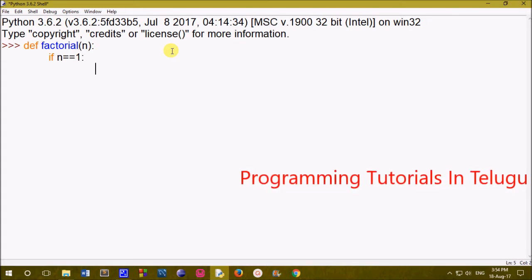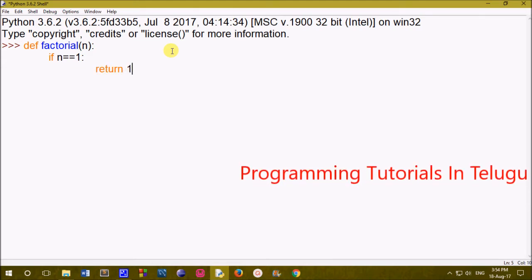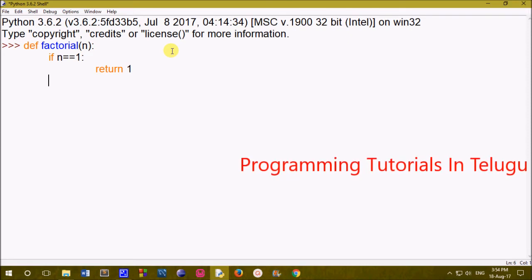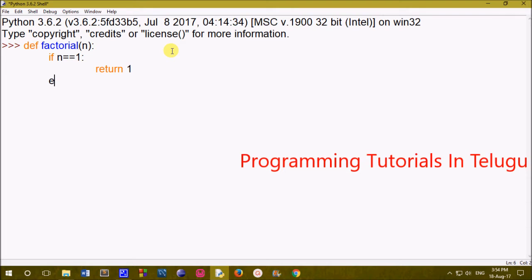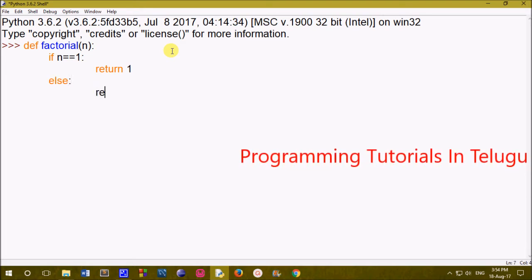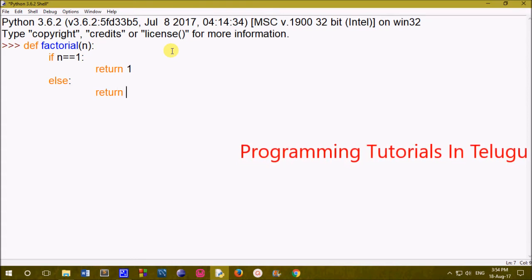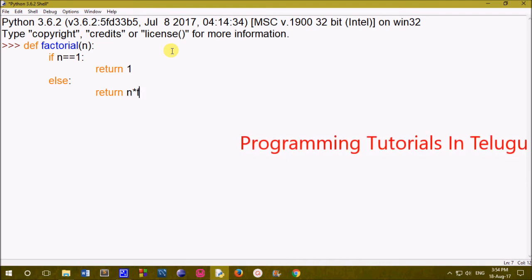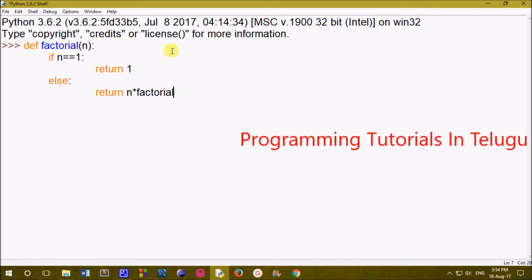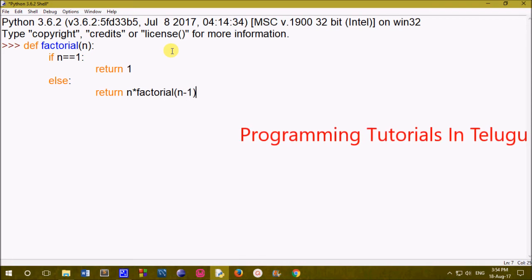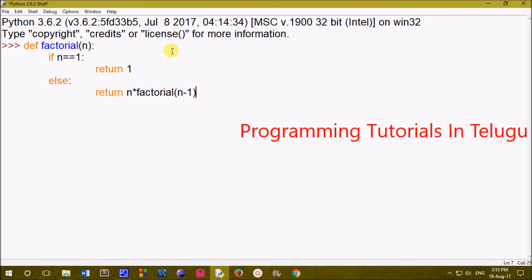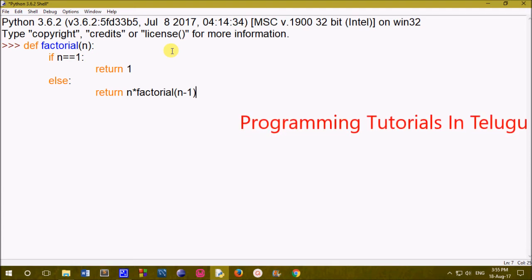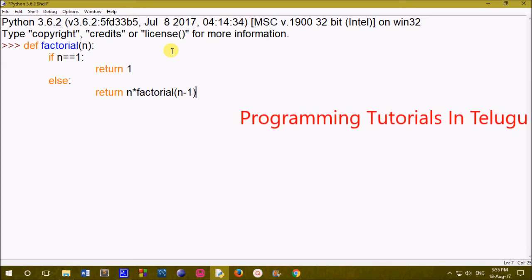If the n value is 1, we return 1. This is our base case: if n equals 1, return 1. For example, 4 × 3 × 2 × 1 — when n reaches 1, the return value is 1, and the function call stops.